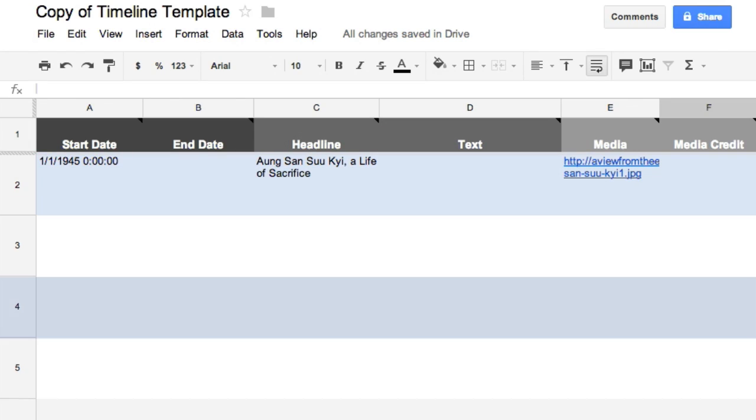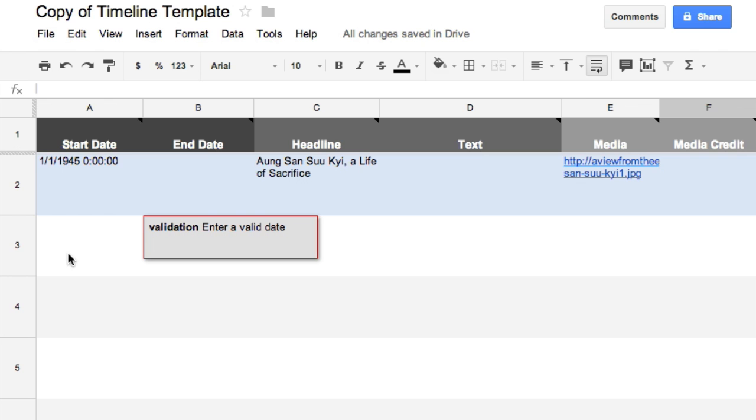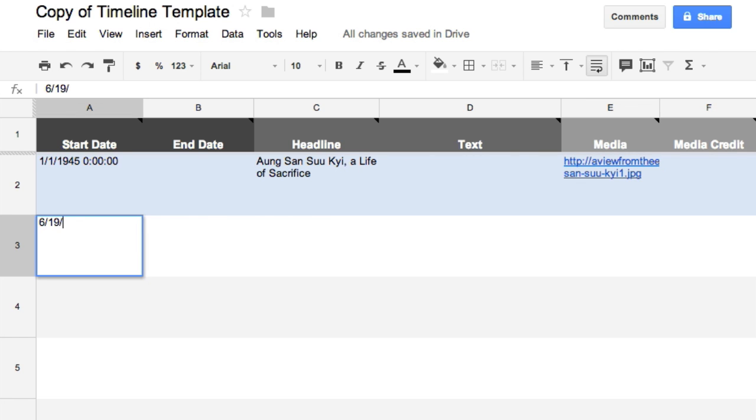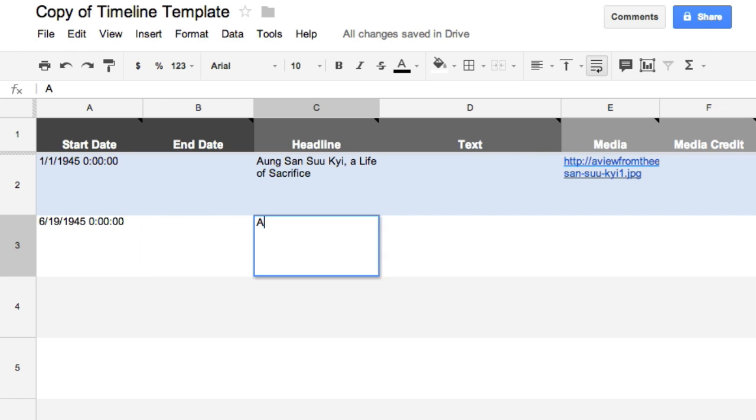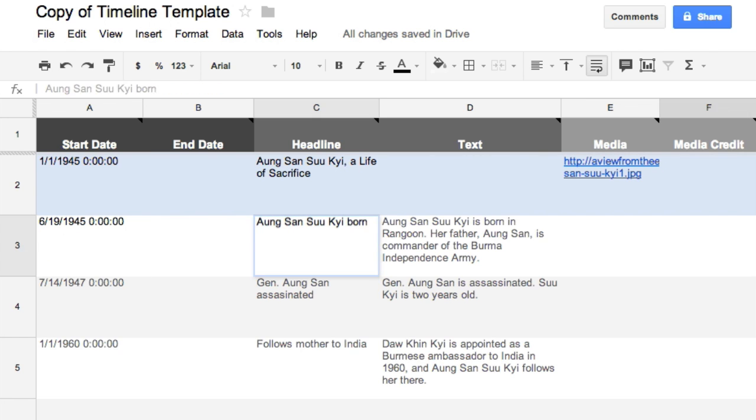Each row represents a new date in the timeline. Begin by creating a start date for the event. Write a headline and short text description.